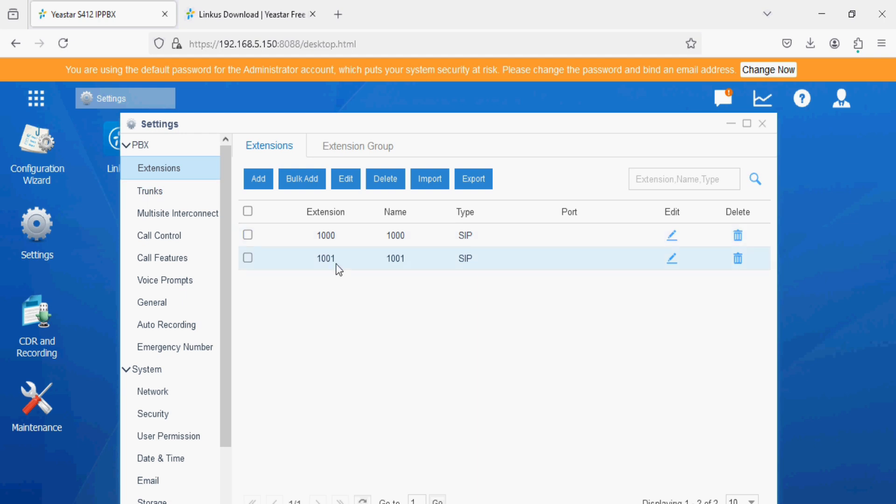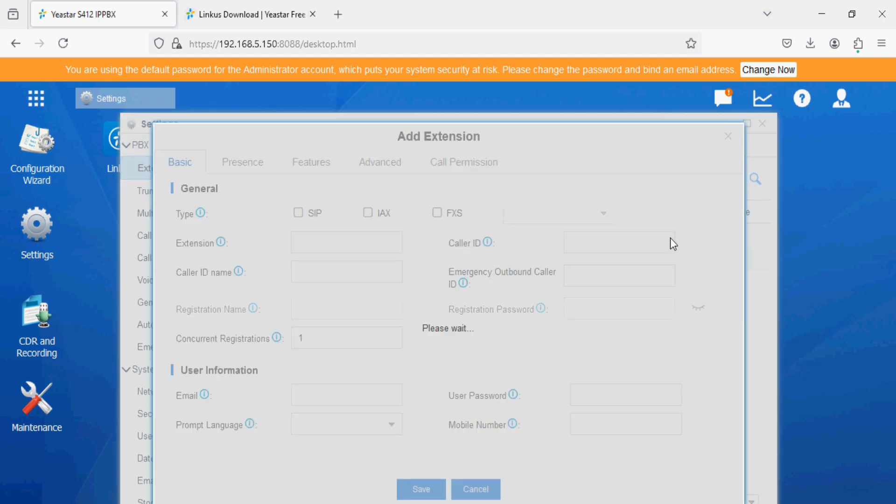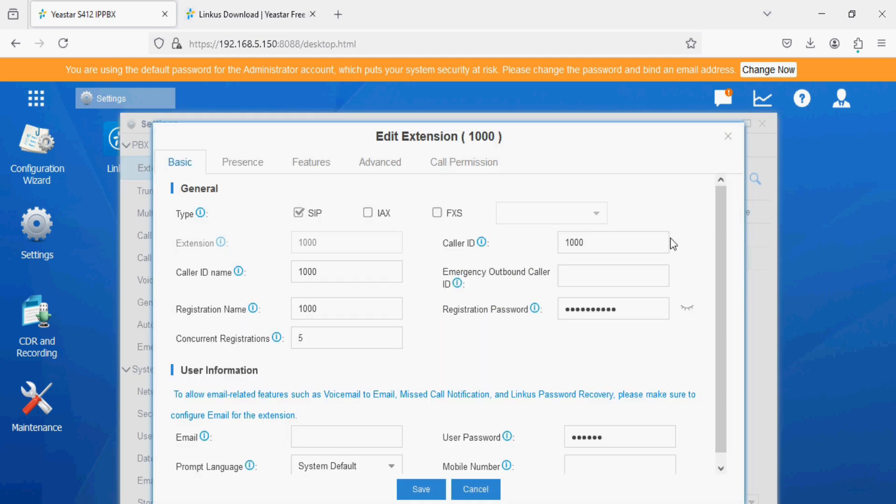We have created two extensions here. I have created one extension for the IP phone and the second for Linkus application for showing calls between IP phone and Linkus. I have created extension 1000 with the password as you can see here.